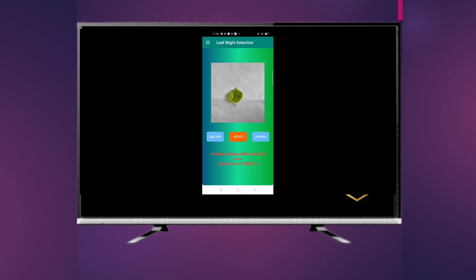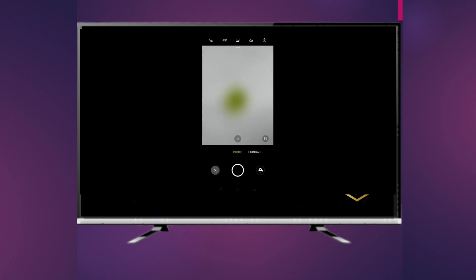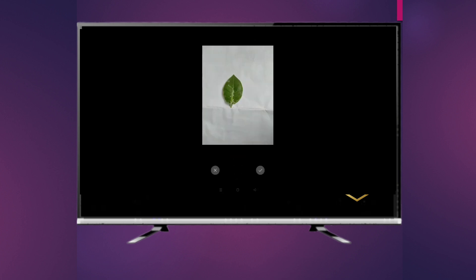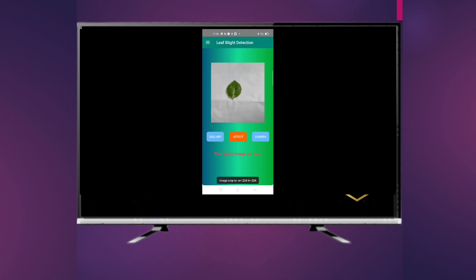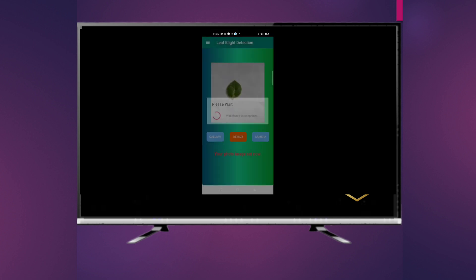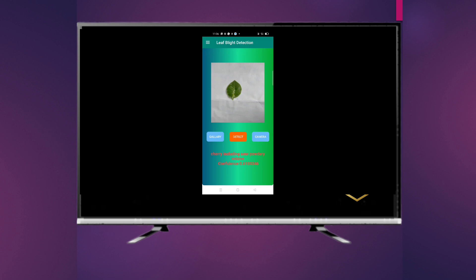Here is another example with the same steps. After clicking the tick button, the result is: cherry — including scab — with a confidence of 0.6159346.